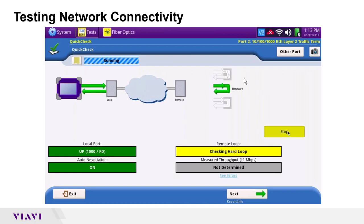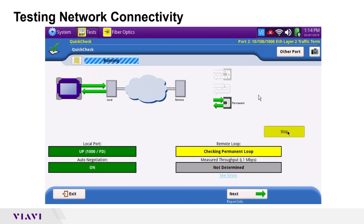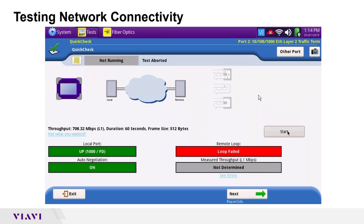Since there's no other T-BERD out there, that first scenario fails. It then looks for a hard loop — a physical cable looped back onto the device — which also fails. The third scenario is a soft loop, listed as permanent, for a non-VIAVI device configured in loopback mode, such as a MID. That also finds nothing, so the test fails: remote loop failed, nothing found.